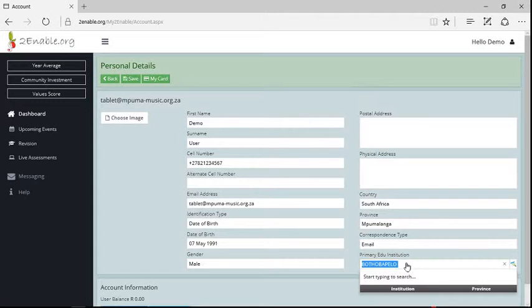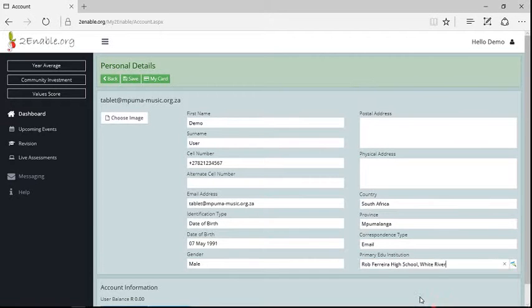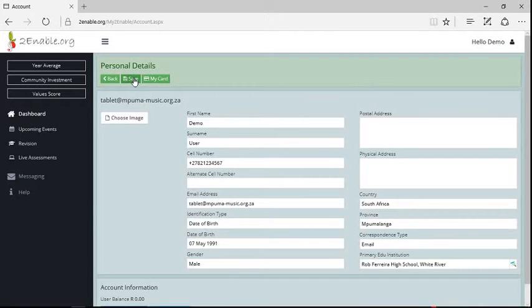So I can change, I'm going to change this to Rob Ferrera, which is a high school in White River, and I'm going to save those details.